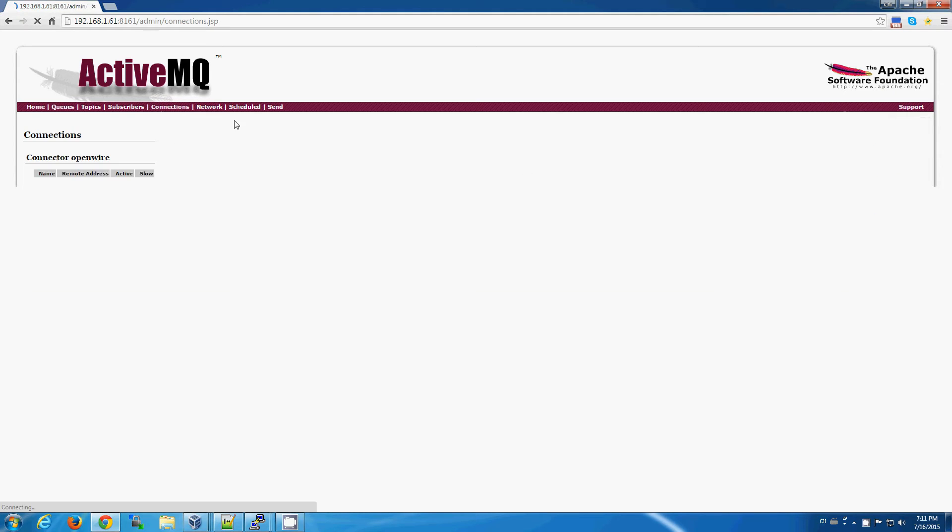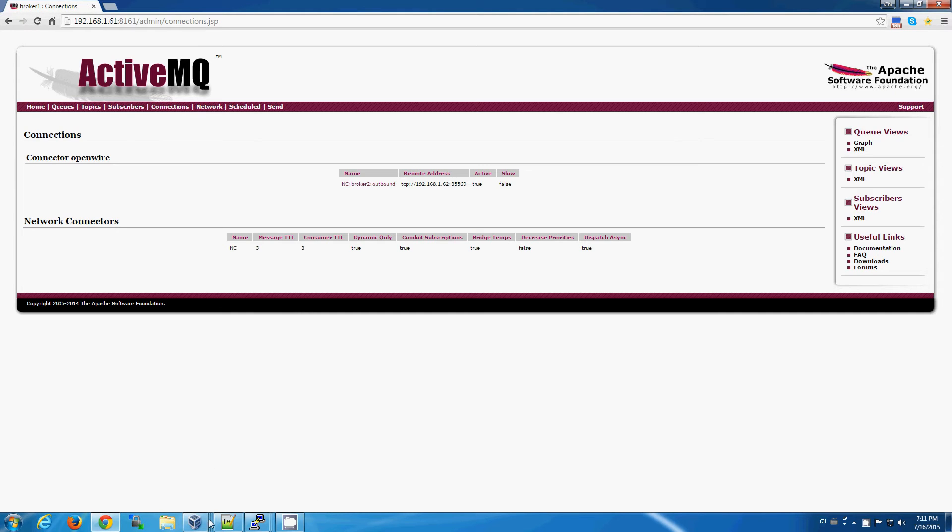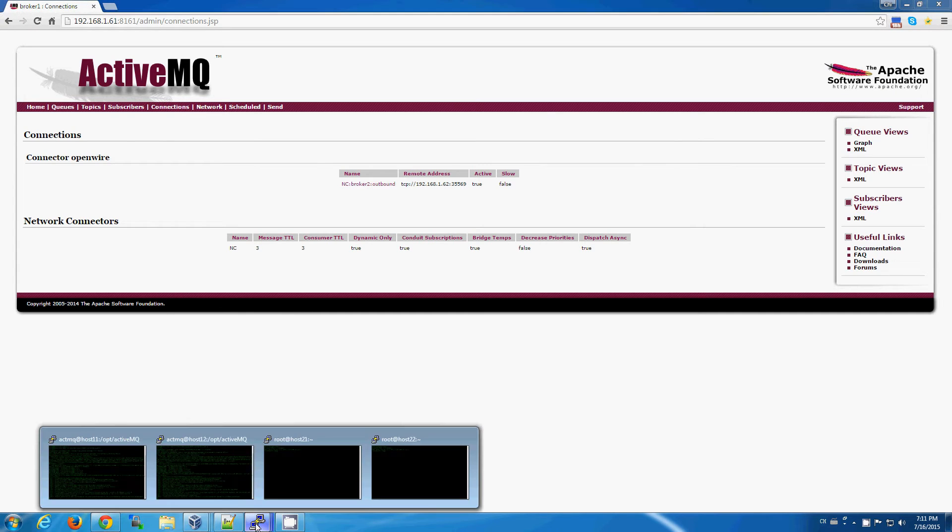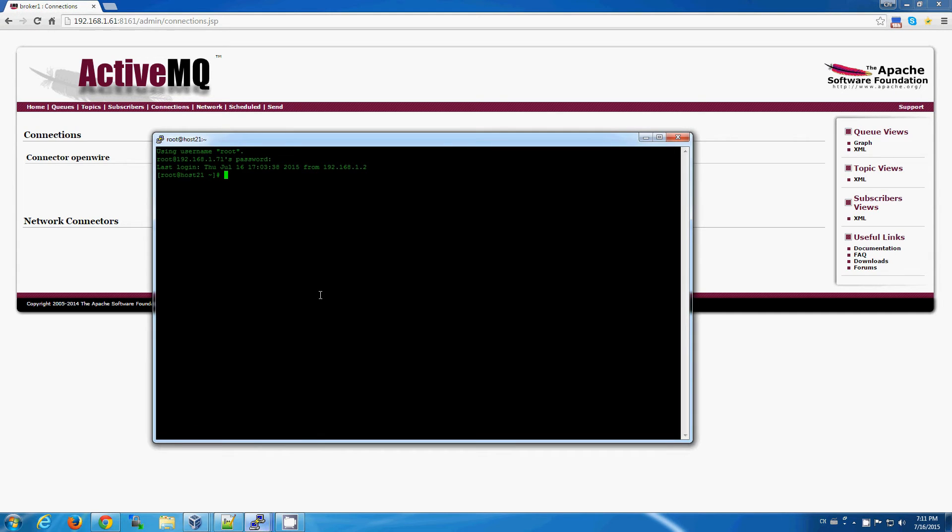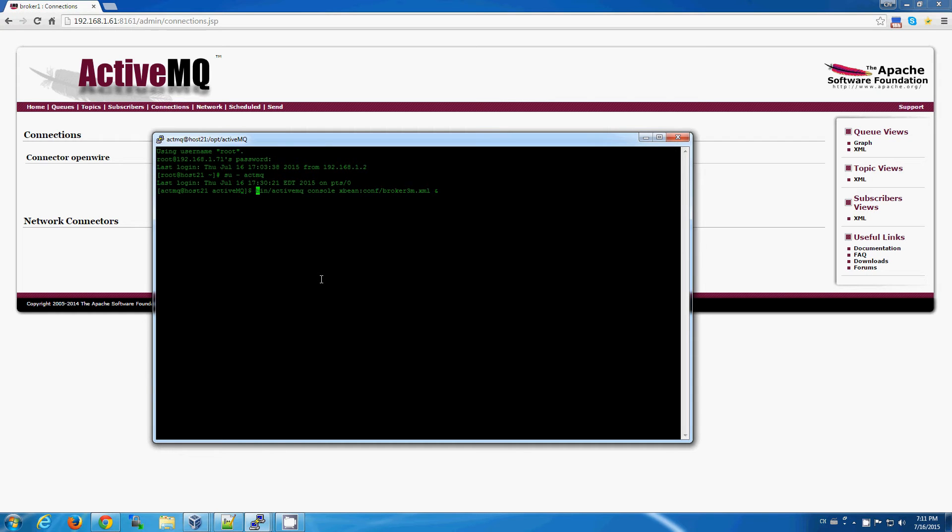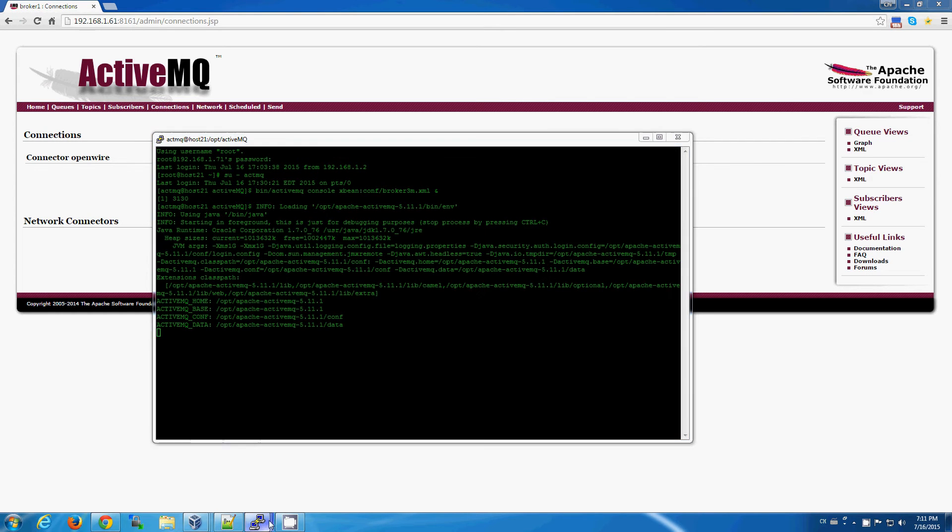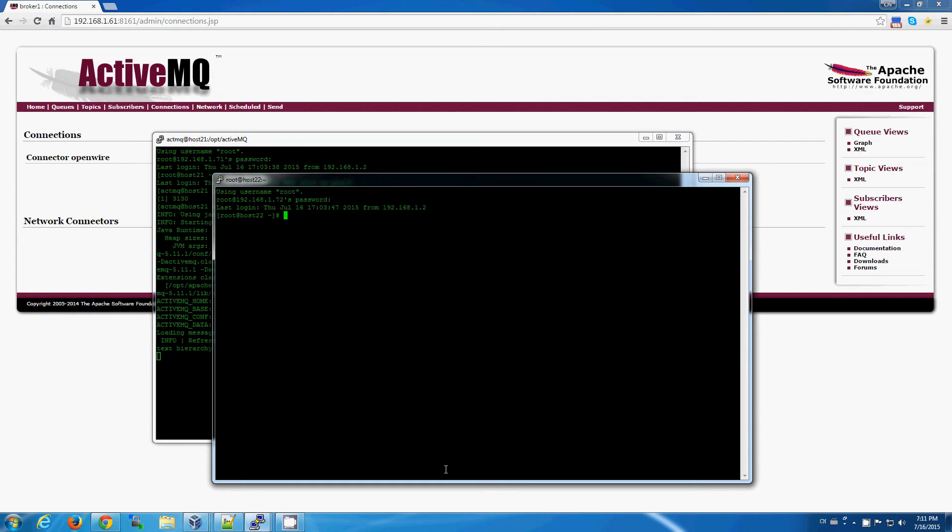So again, we'll start up broker number three. And while we're at it, let's start up broker number four.